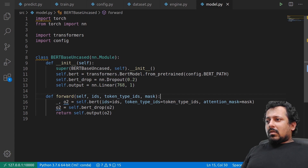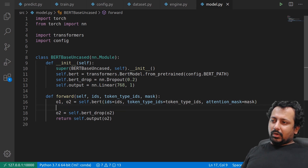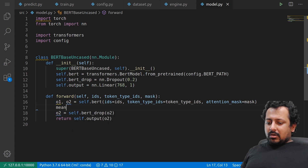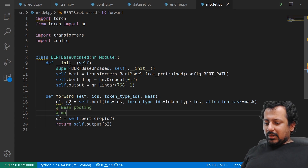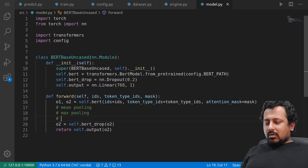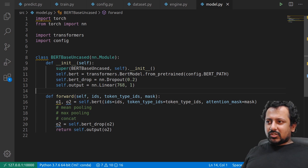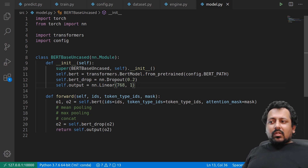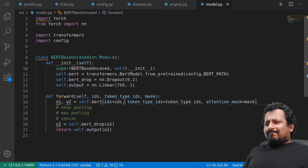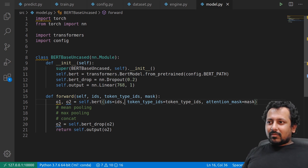You can also use O1, the sequence output, and apply mean pooling and max pooling, then concatenate them and pass through the dropout layer. In that case you'd need to change the number of inputs to 768 times two. However, I don't think that works as well here because there are two different sentences that can be similar or not, so it's probably better to use two separate BERT heads.